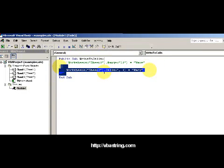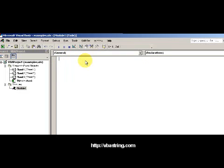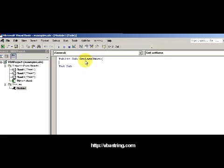I'm going to erase this because I don't need this anymore. Public sub, and I want to get last name. So now I have the cell, I'm going to declare a variable strLastName.